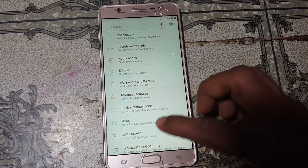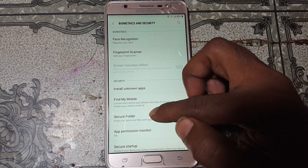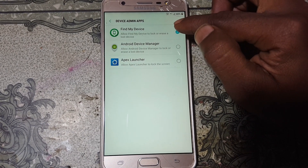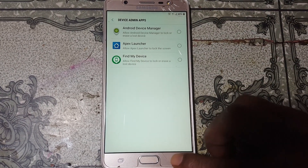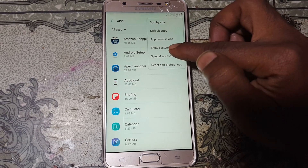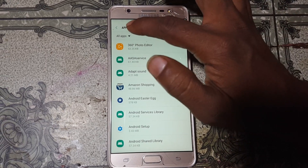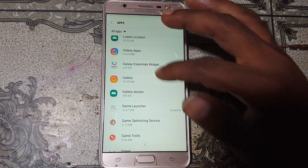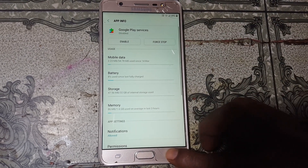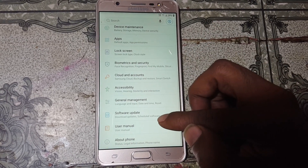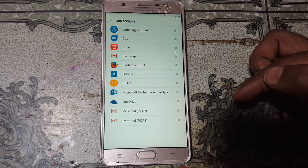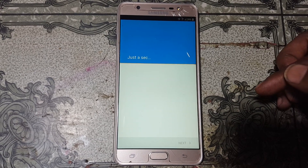In Settings, scroll down and you will see Biometric and Security — simply tap on that and scroll down to Other Security Settings, then Device Admin Apps. Deactivate Find My Device. Go back to Apps — three dots, Show System Apps. Scroll down and find Google Play Services — simply disable this application. Now go to Cloud and Accounts, select Accounts, then tap on Google.